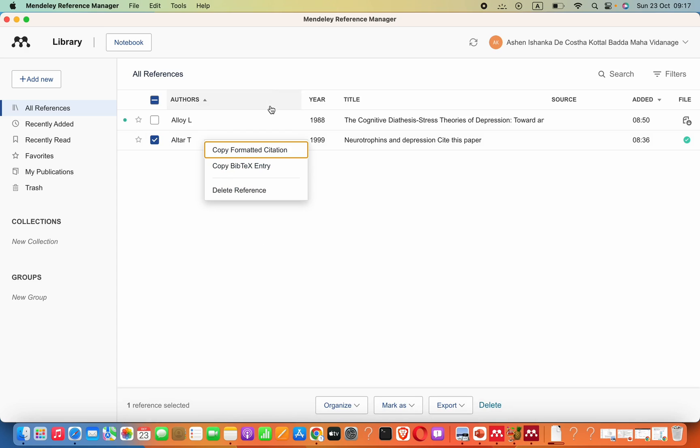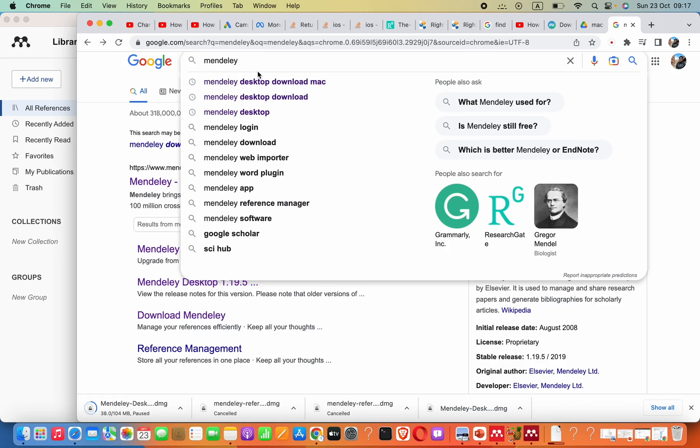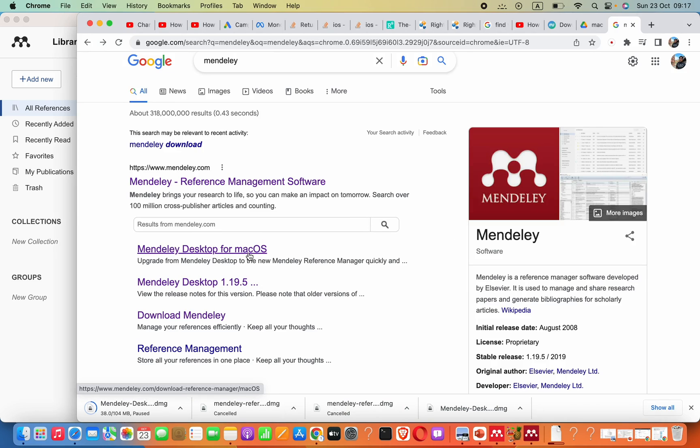But this is not the software we actually seek. If you Google search Mendeley, you can find this option: Mendeley Desktop for macOS, or Mendeley Desktop 1.0 and other versions.